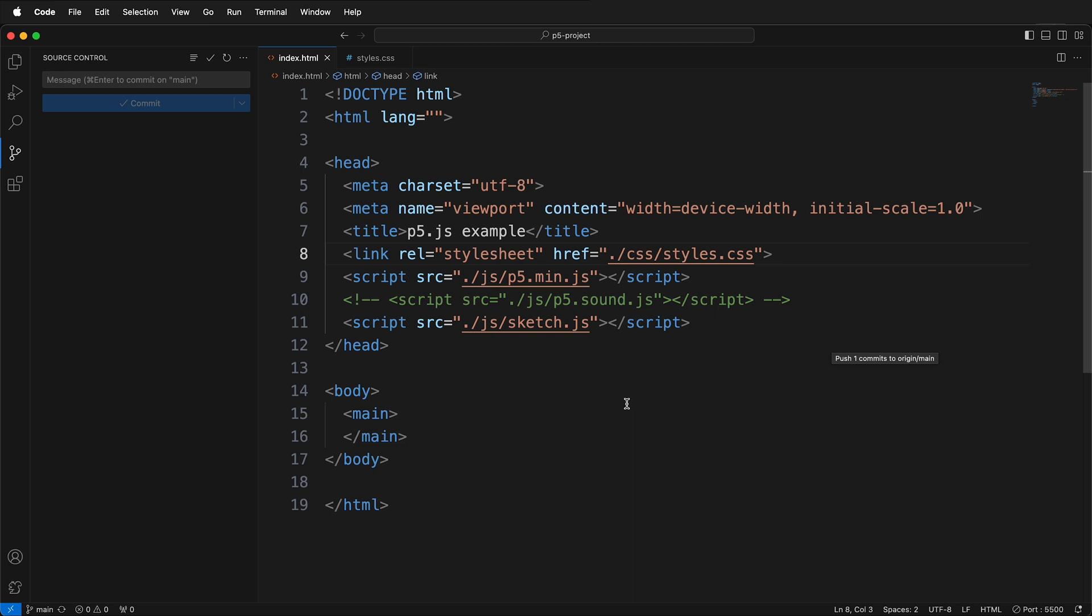Of course, you can set up your own project templates the way that you want to, but this is a great way to do that as well. Now we're ready to really start programming in p5.js. Happy programming!